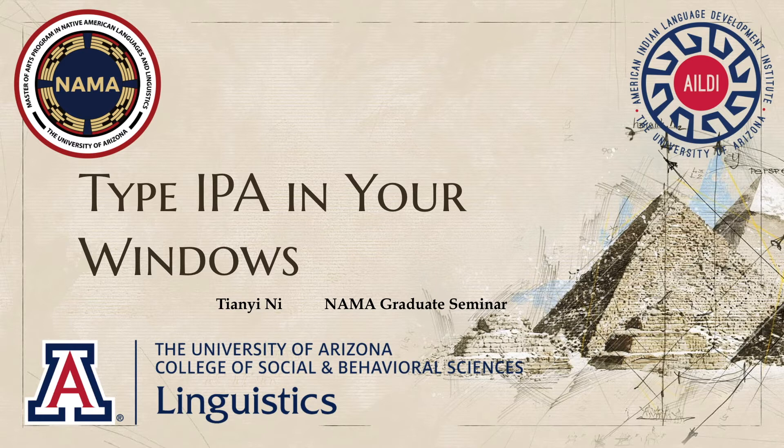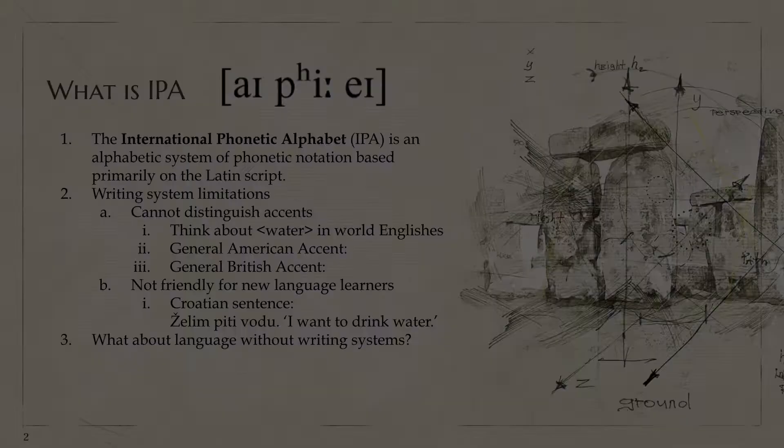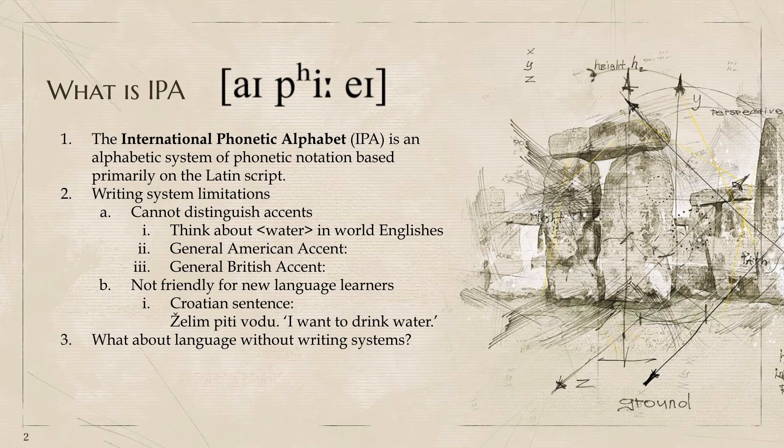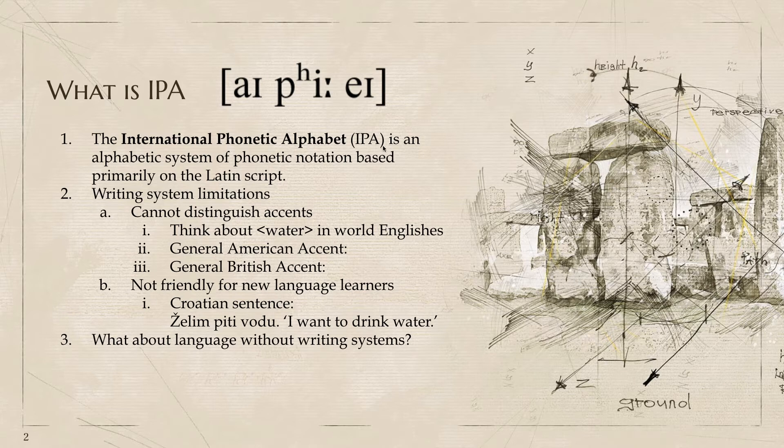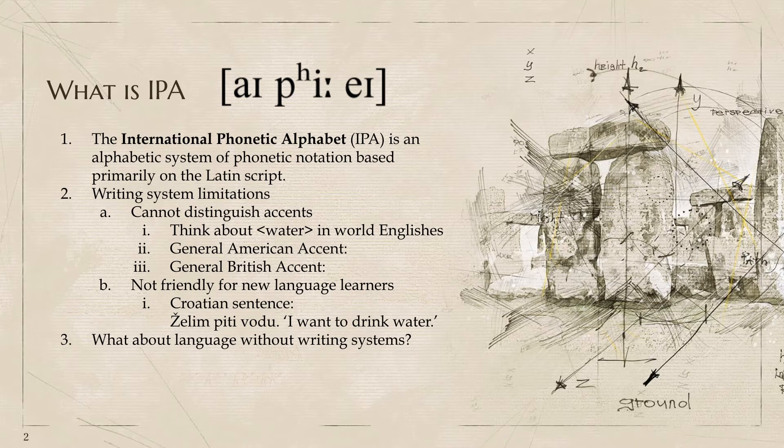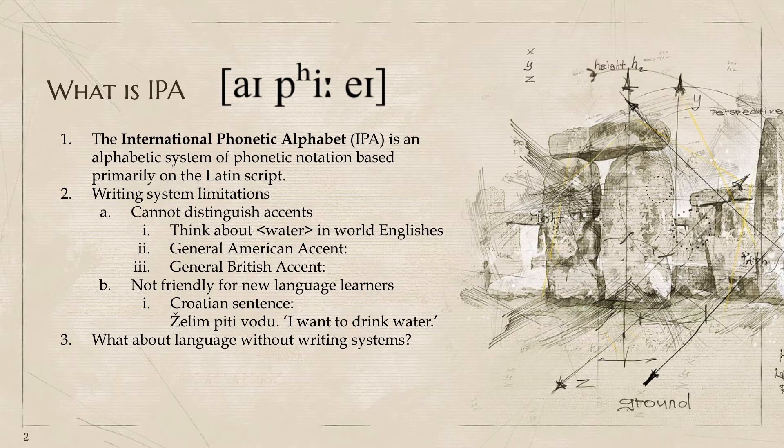In this video, I'm going to teach you how to type IPA in your Windows operating system. First thing first, what is IPA? Basically, what you can see to your right-hand side is an IPA transcript letter. IPA is short for International Phonetic Alphabet. It is a writing system based primarily on Latin script. You can see a lot of letters that seem familiar, but you don't know how to pronounce them.